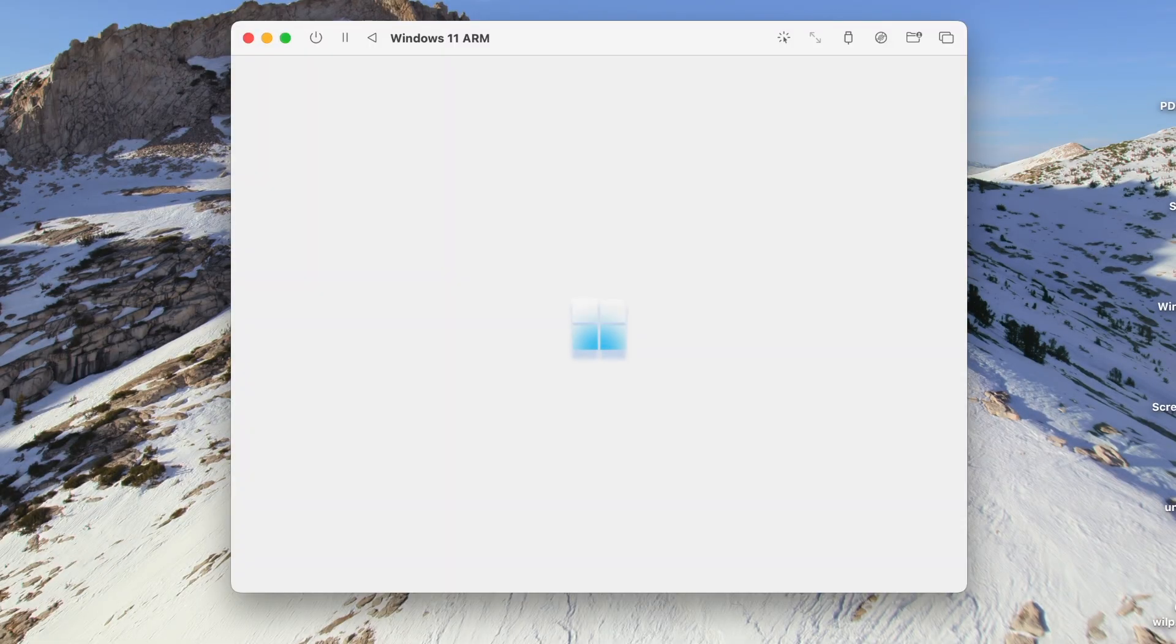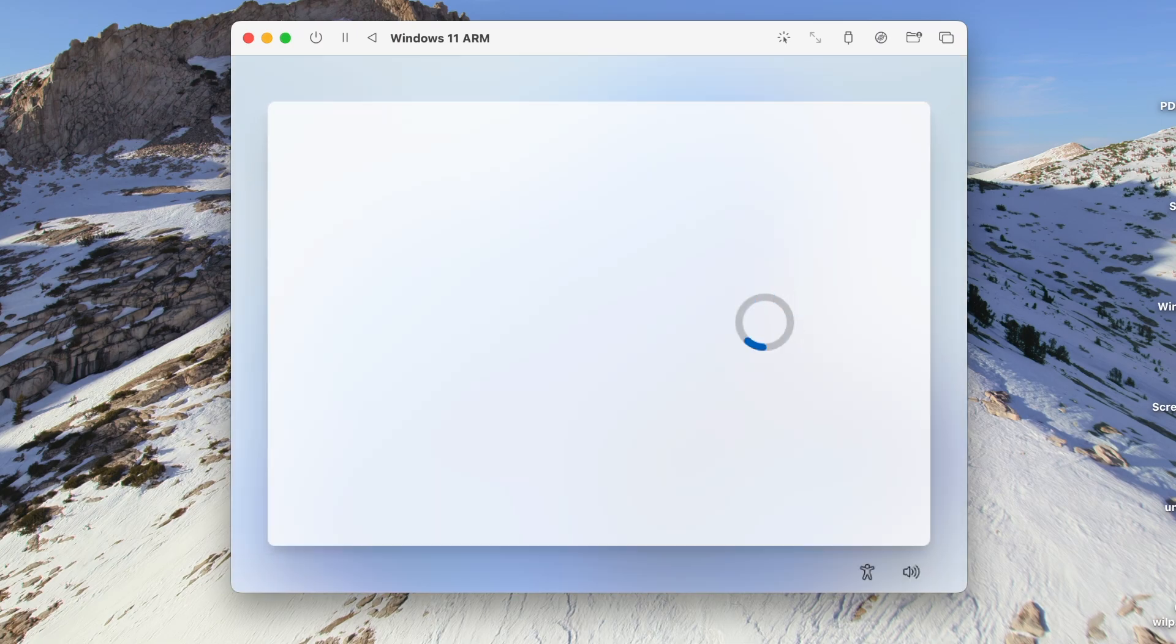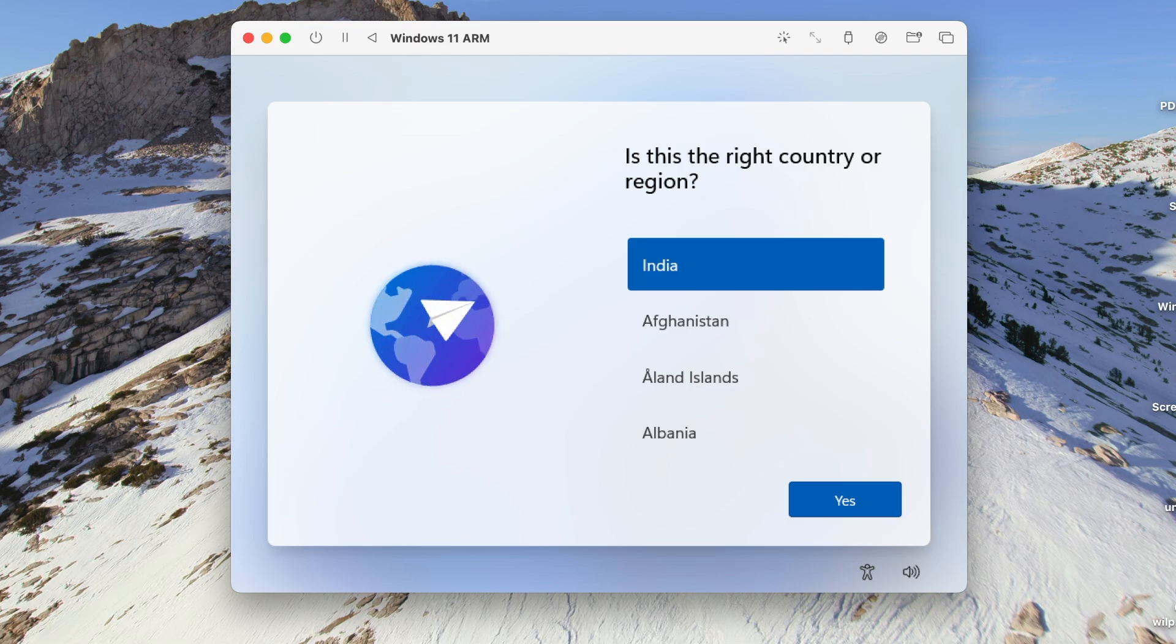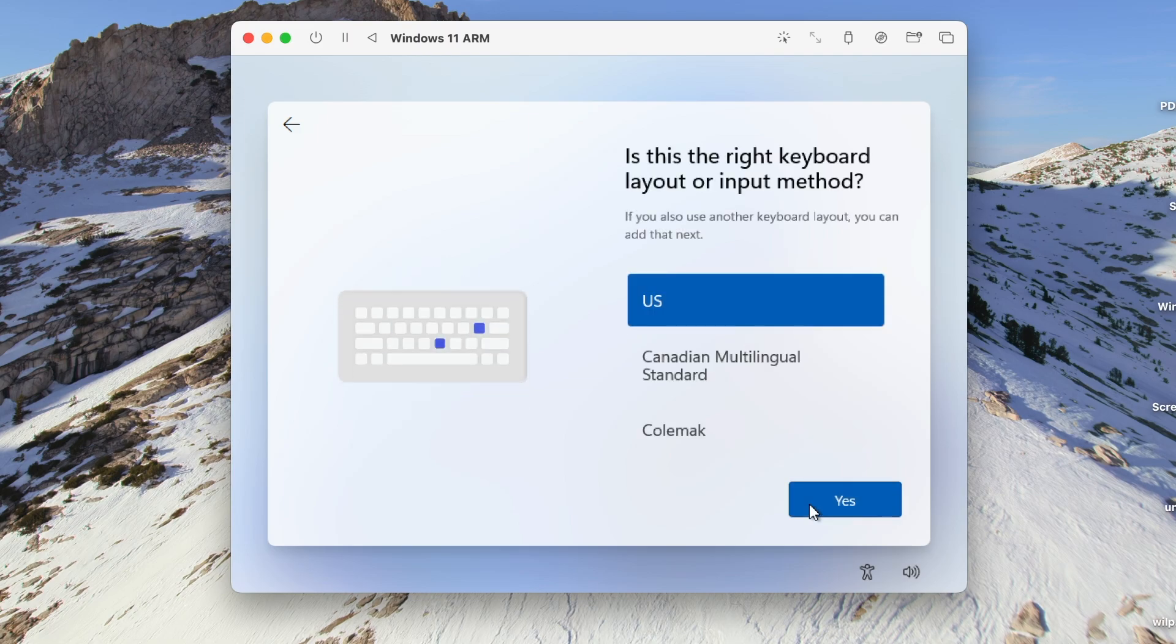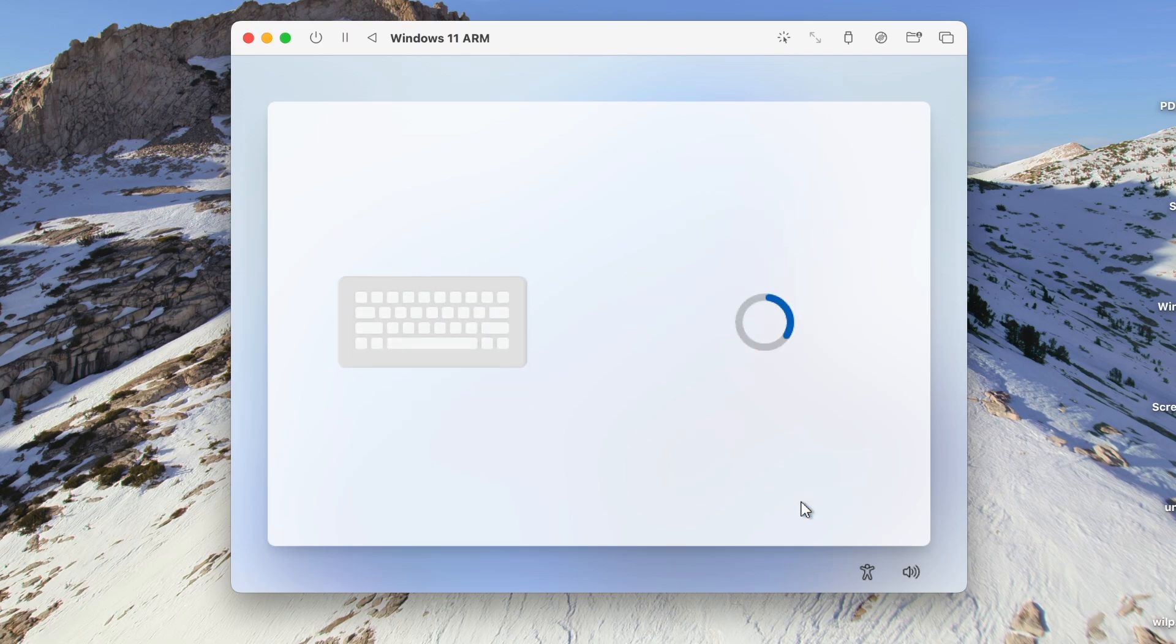Here is the familiar and lively Windows 11 out-of-the-box experience. Confirm if your region is correct or not, then click on Yes. Then you need to confirm if your keyboard layout is correct or not. If you don't want to add another layout, you can skip the process.